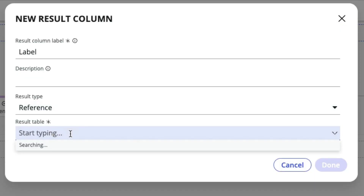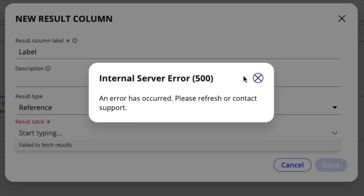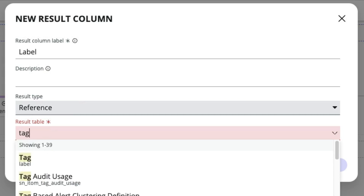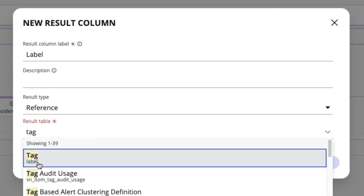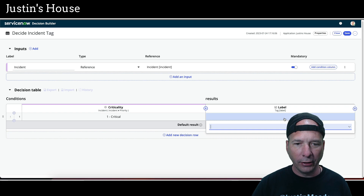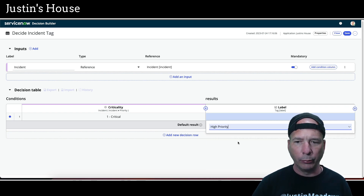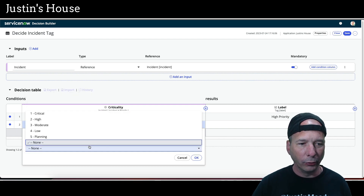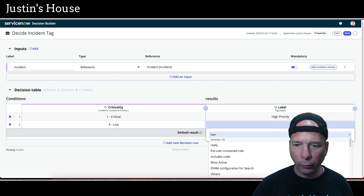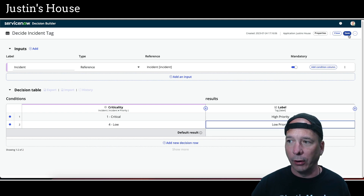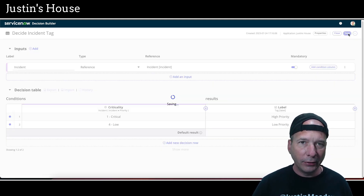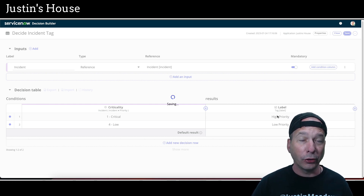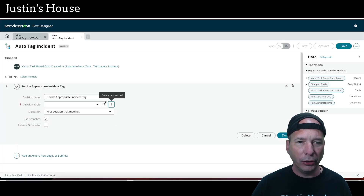Now we add the result column — we'll call it 'label.' The result type is a reference to a tag record, which is in the tag table (labeled 'label' in ServiceNow, but the description calls it 'tag' — just a ServiceNow nuance). We select 'high priority' for the critical priority row. Then we add another row: if priority is low, we'll add the 'low priority' label. So that's it for the decision table — if the incident is critical it applies high priority; if it's low it applies low priority. Save.